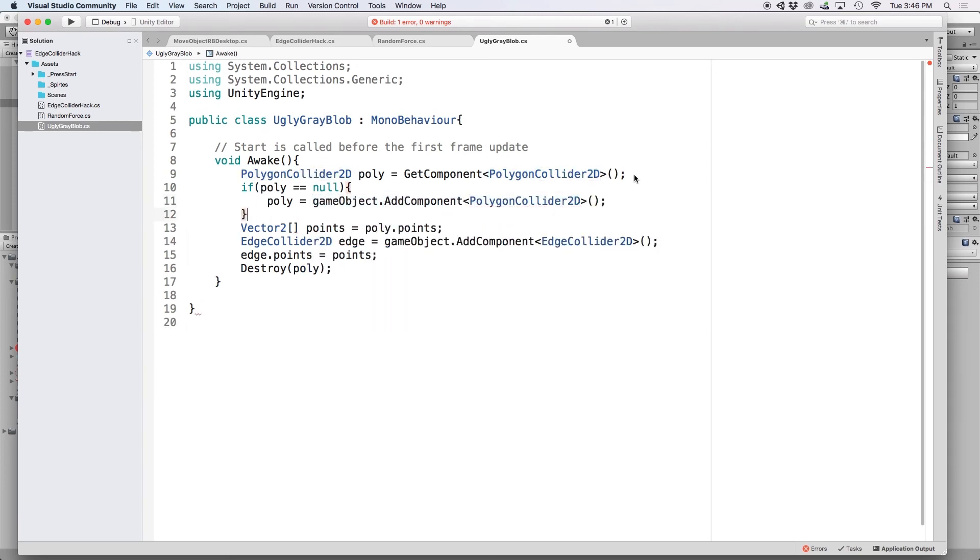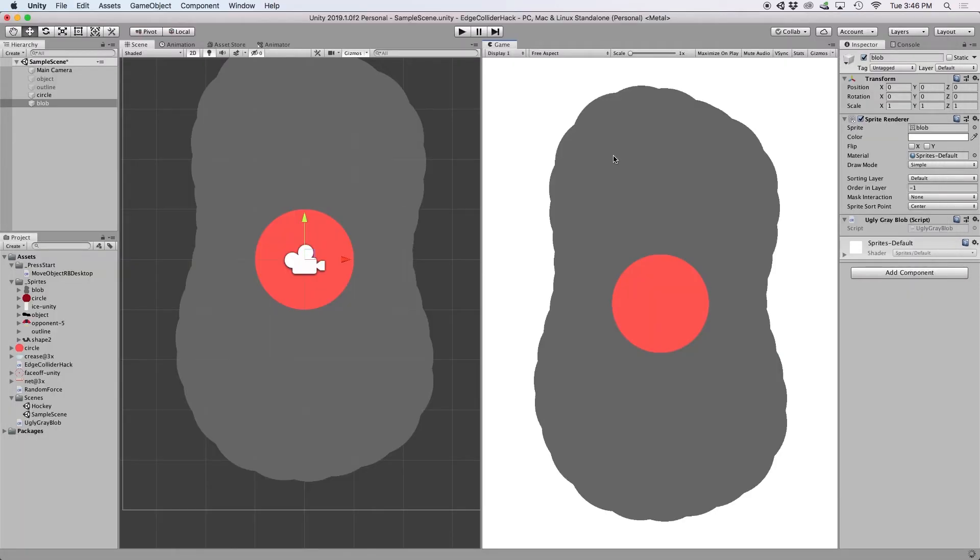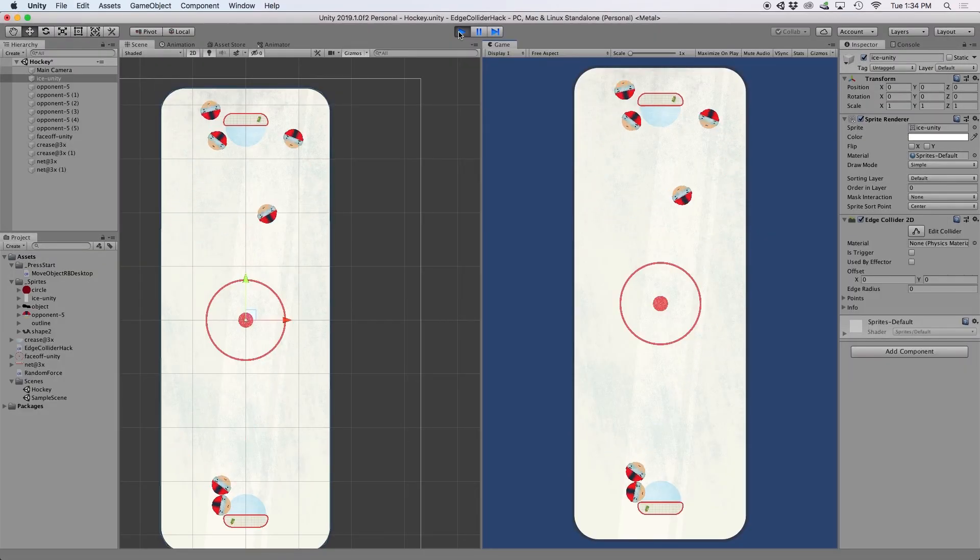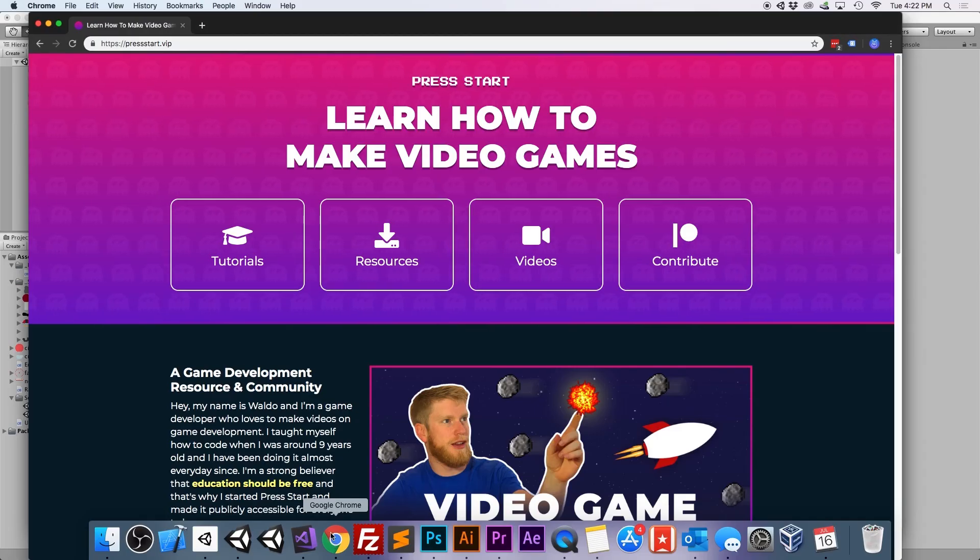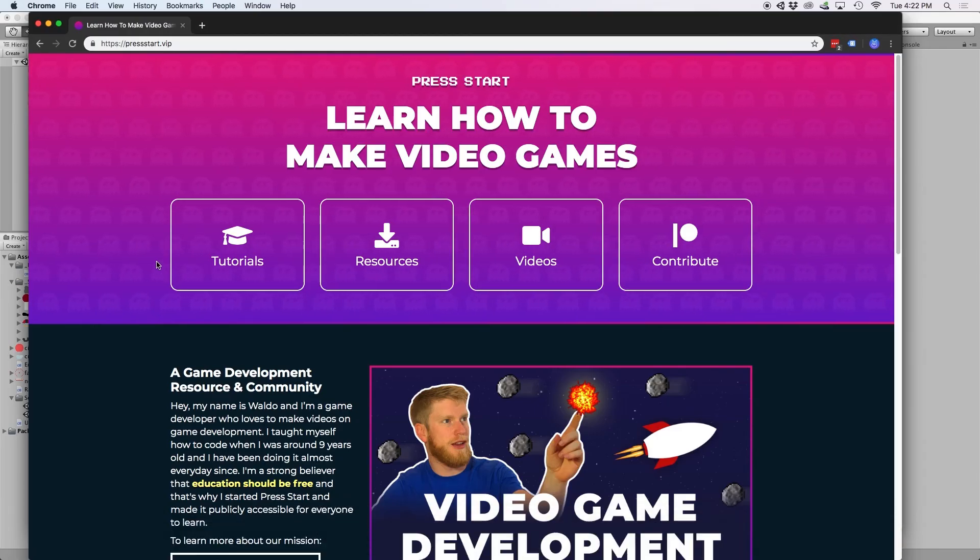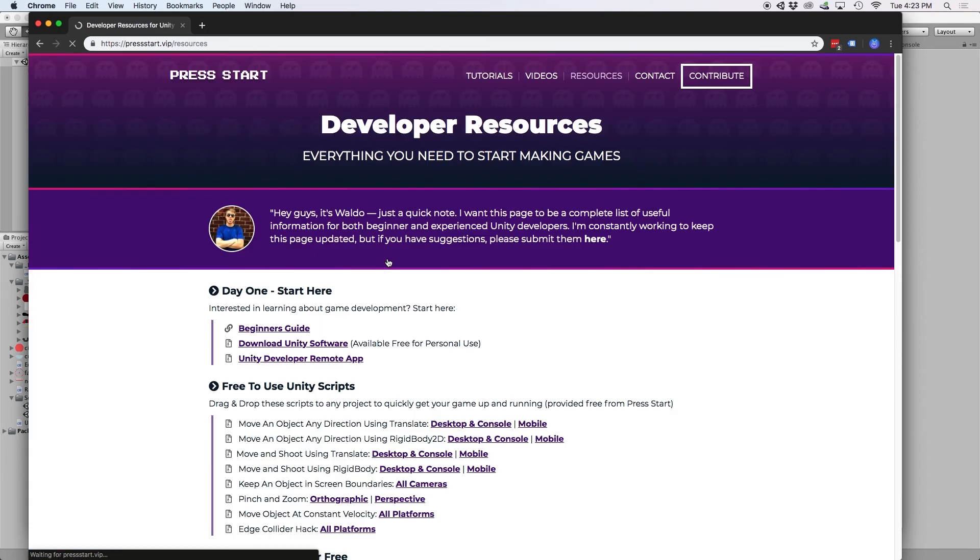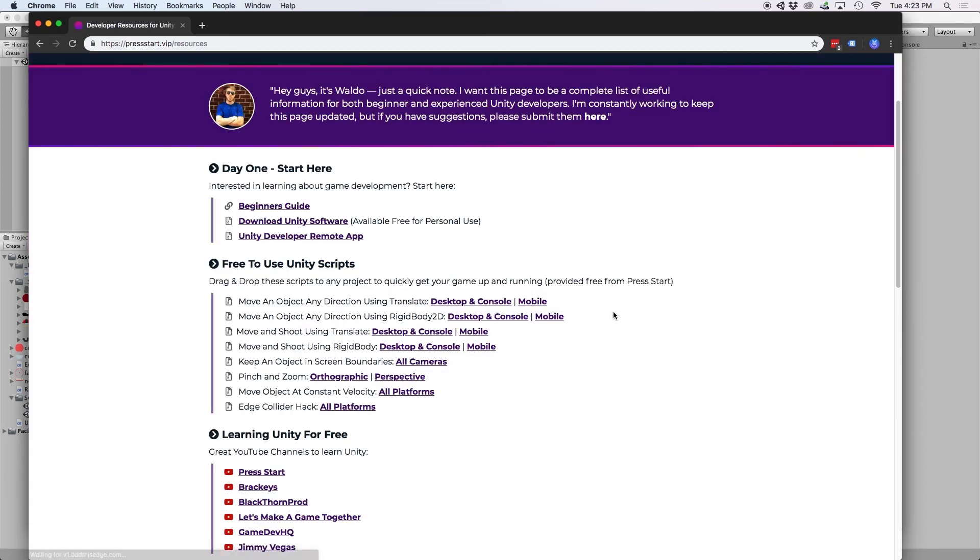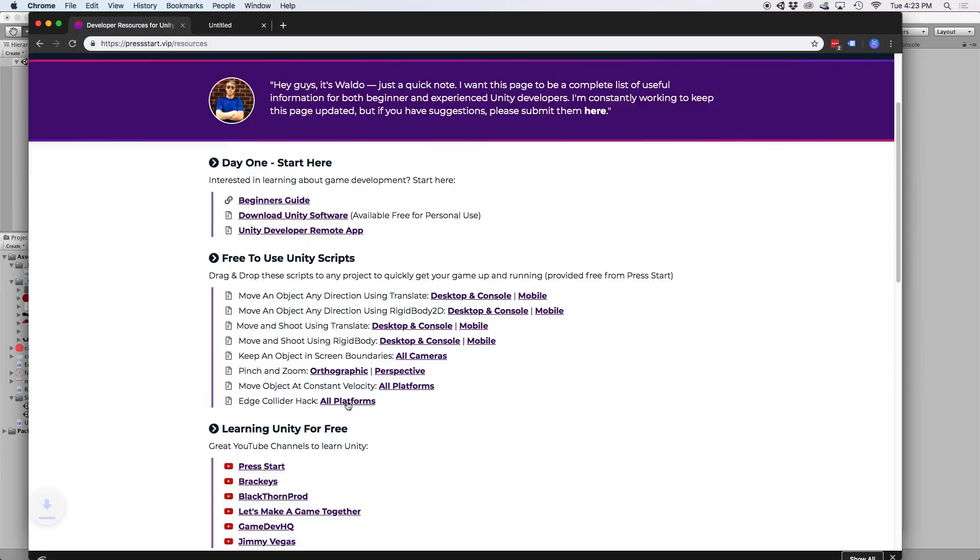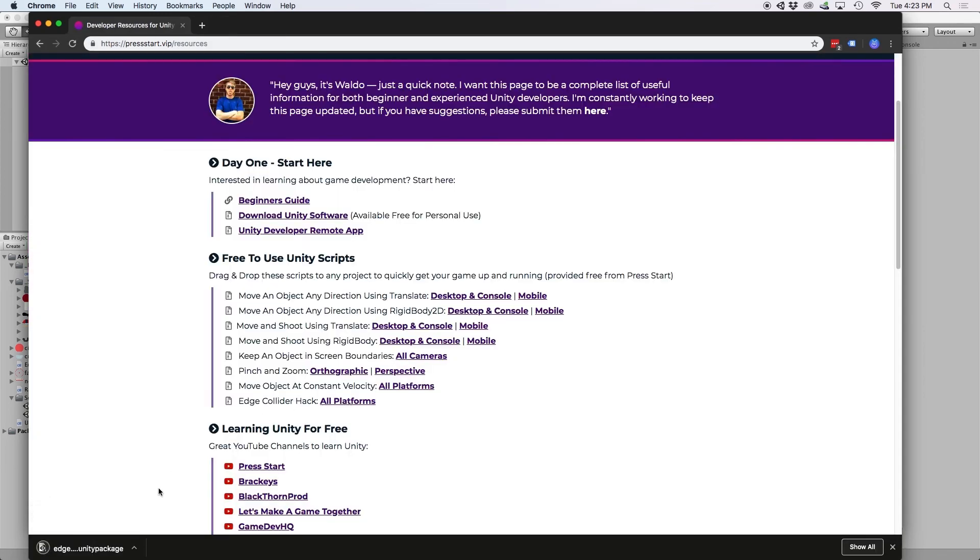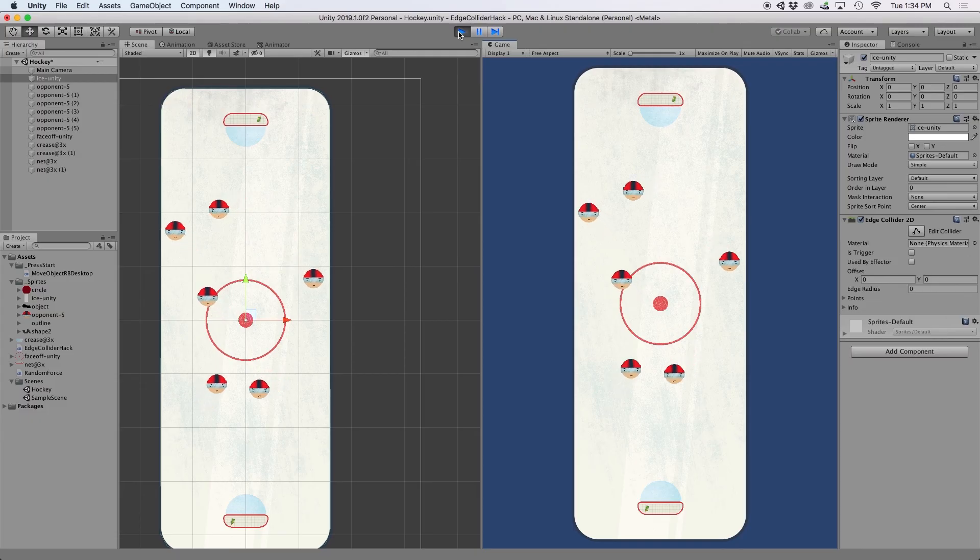And there you have it. Now whether I have an ugly gray blob or an ice rink, I can easily hack my objects to contain the objects placed inside it. And to make lives easier, I'll even add this hack to the resources section of my website, where you can import this to any object with just a simple click.